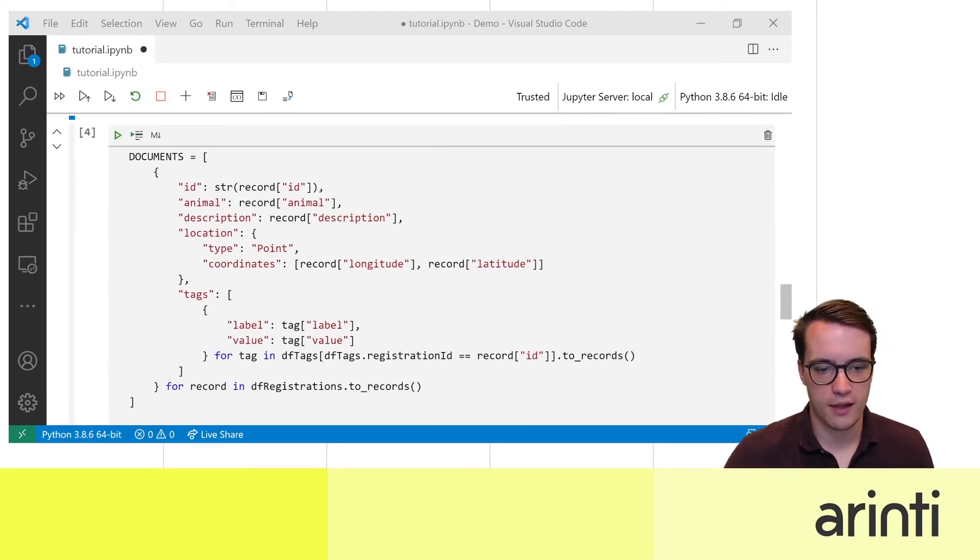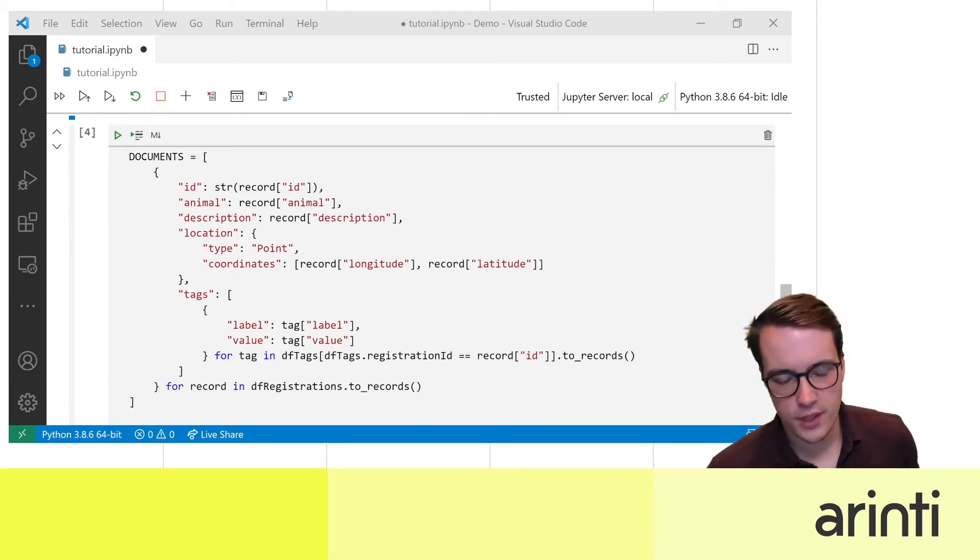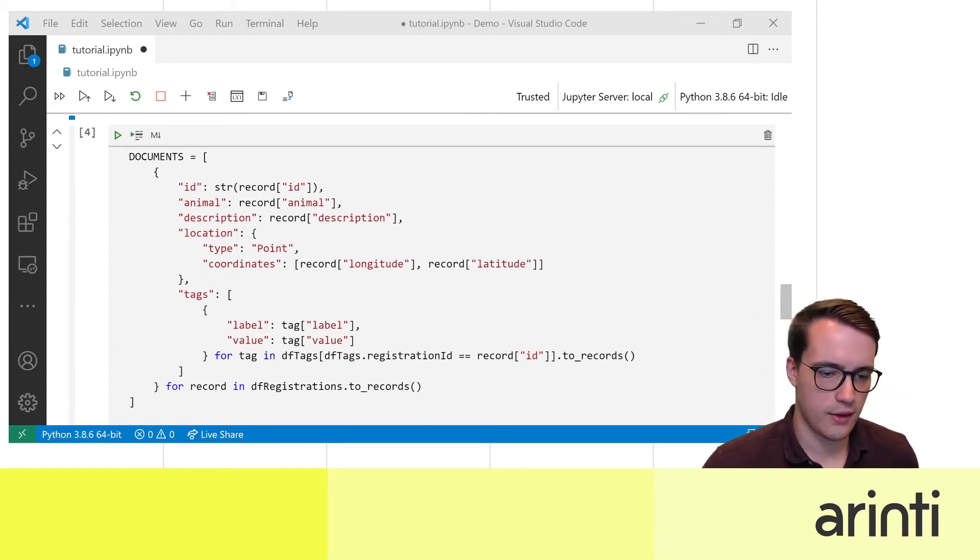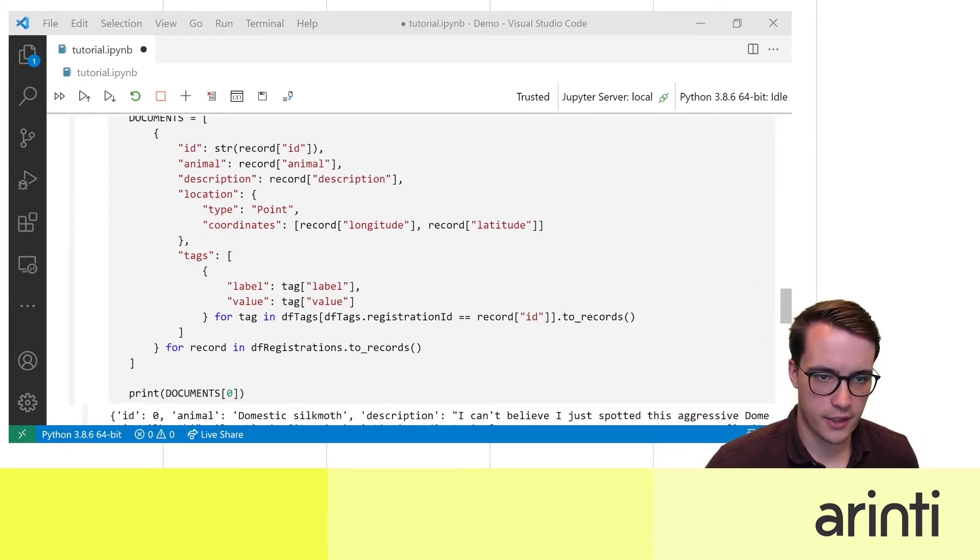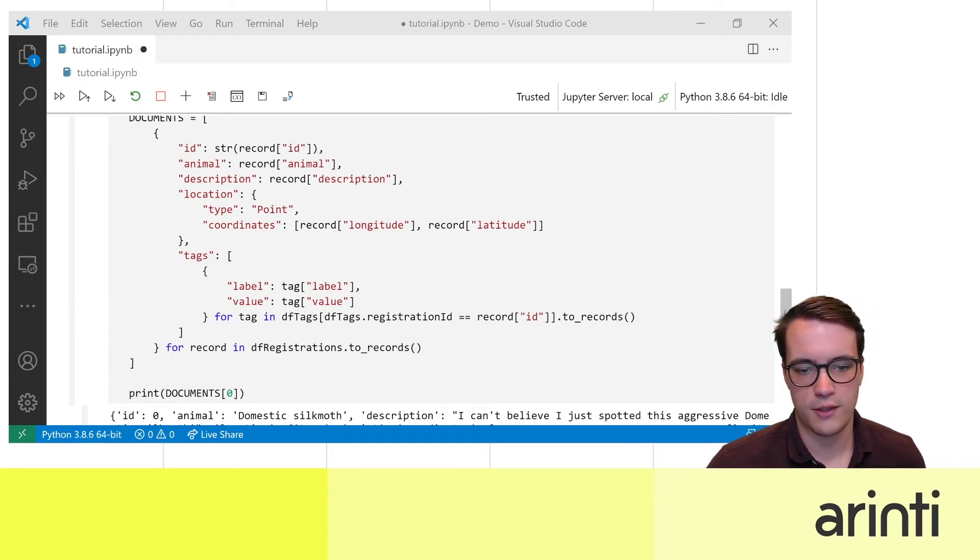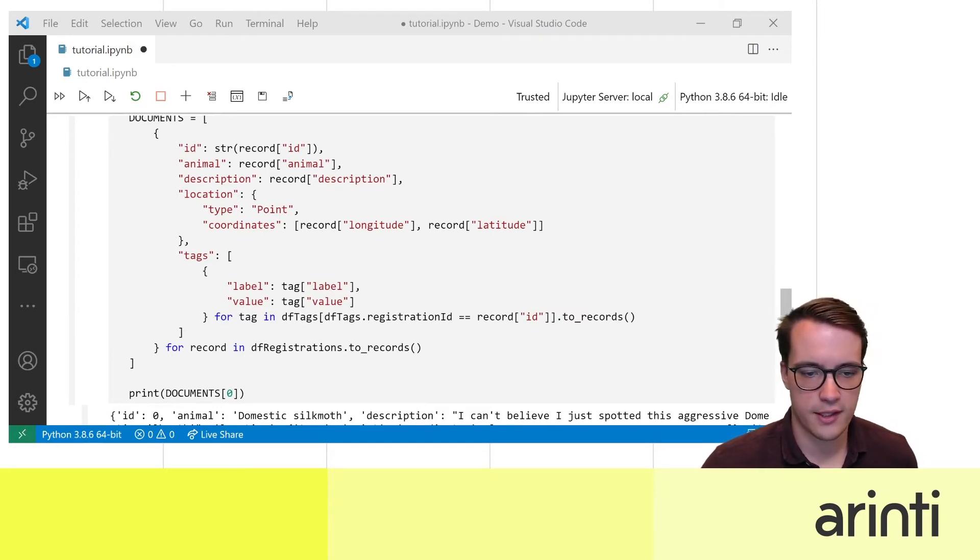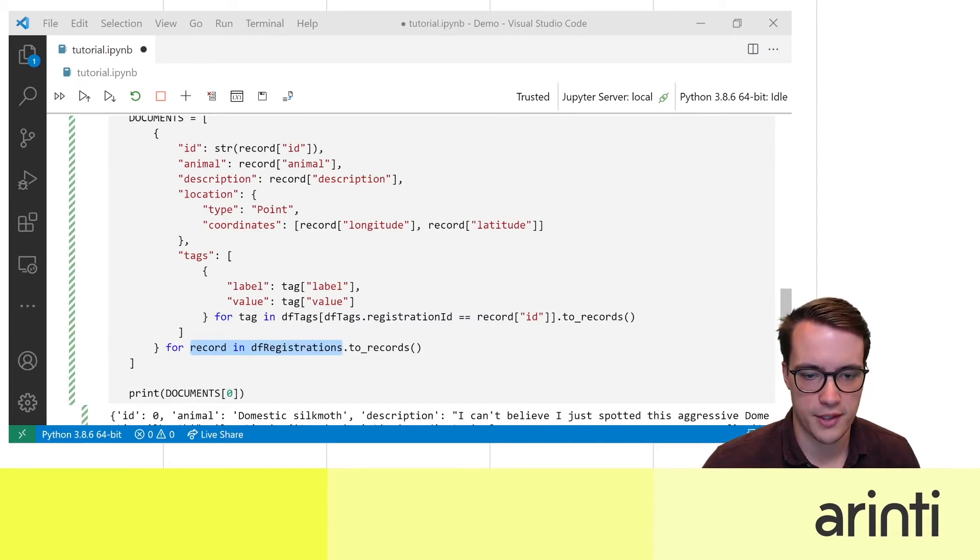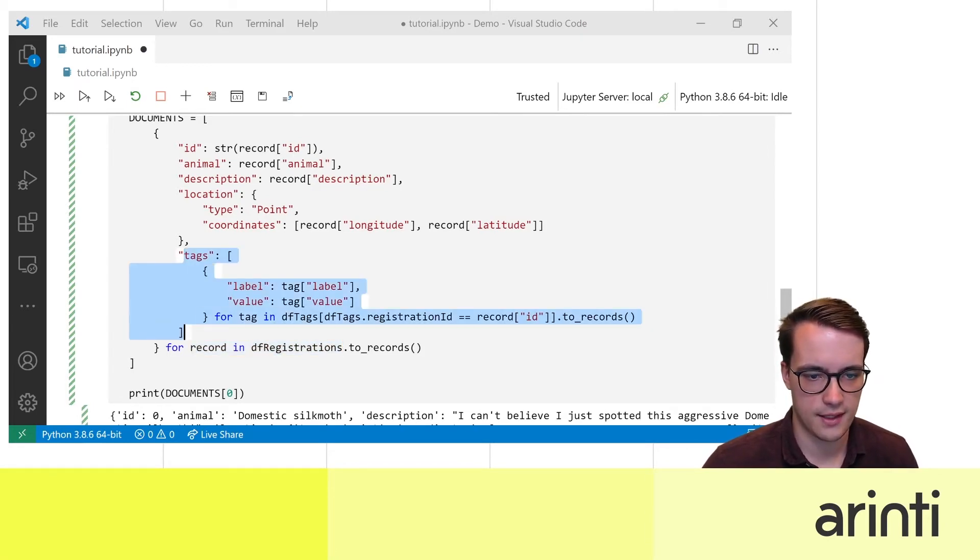First of all we need to make our JSON array that contains our records. For this I just iterate over all the records in my pandas data frame for the registrations and add to them the tags.